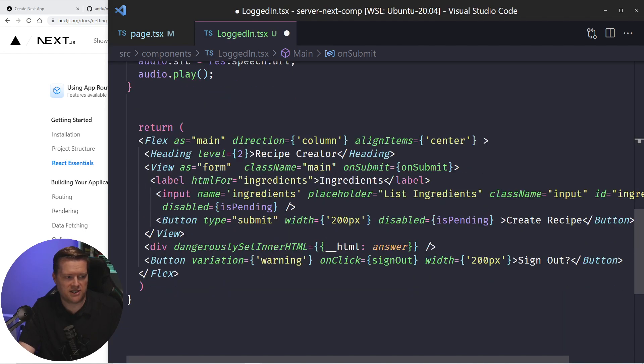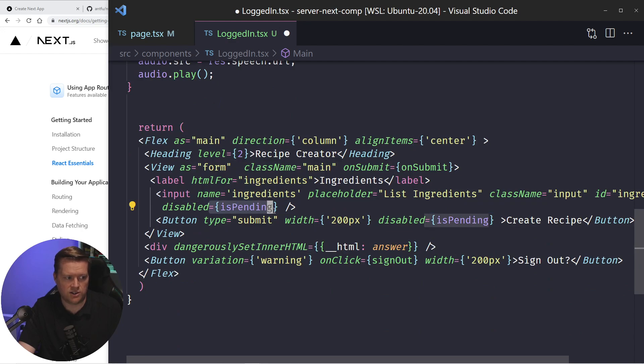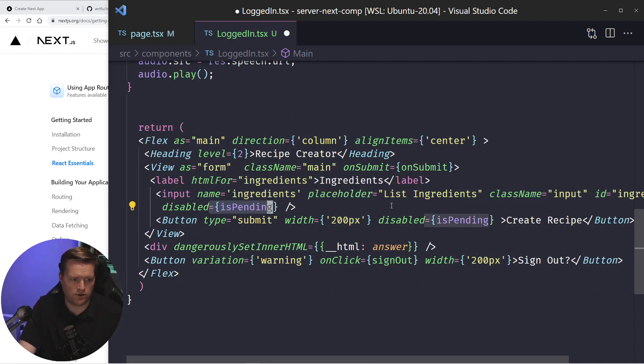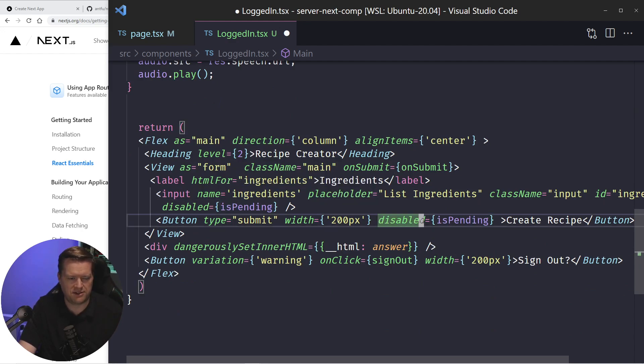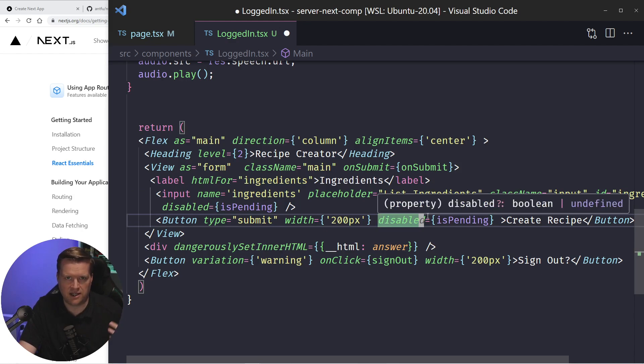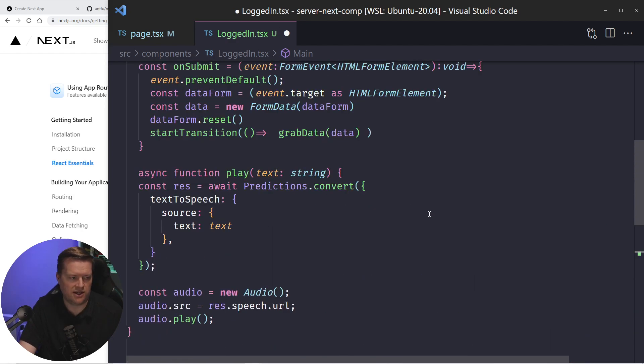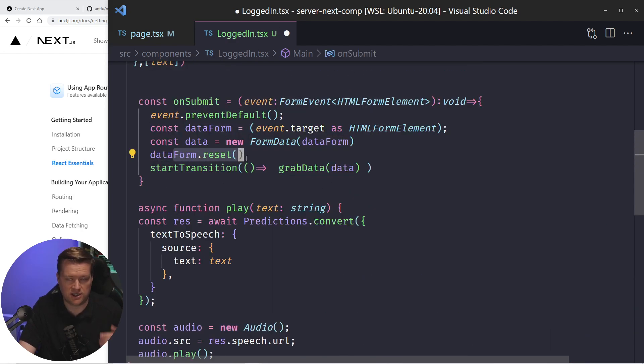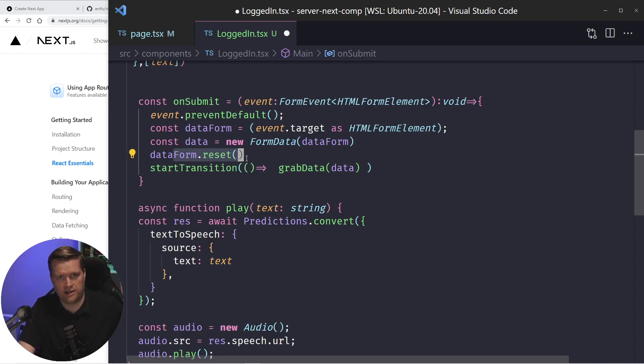And then I'm using this is pending. So as soon as it submits the form, it disables it. And I have some CSS that kind of grays it out. So you can't click on it. And then I do this data form dot reset, which is just a really simple way of resetting the form. That way the text is just disappears.